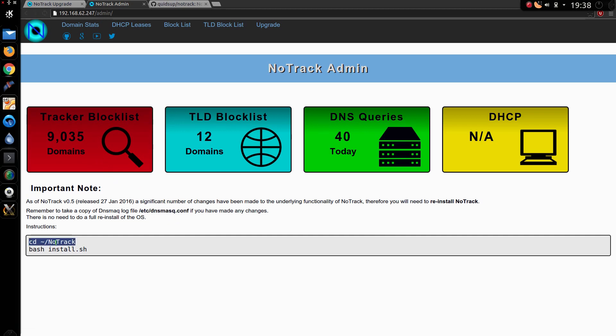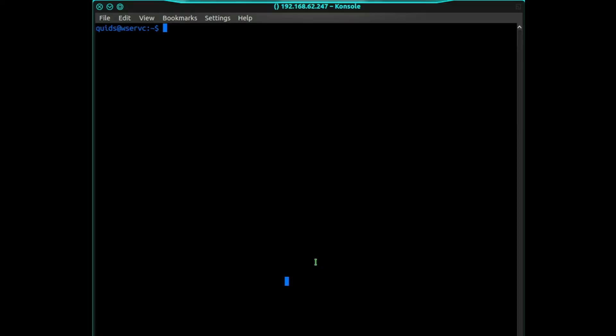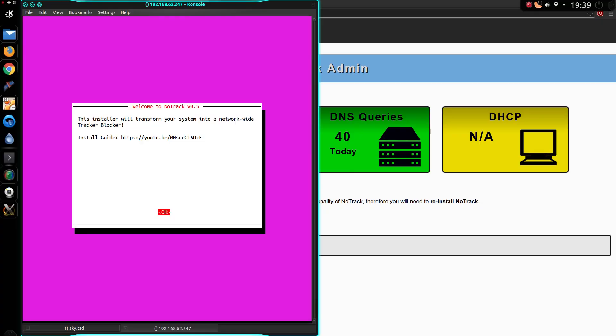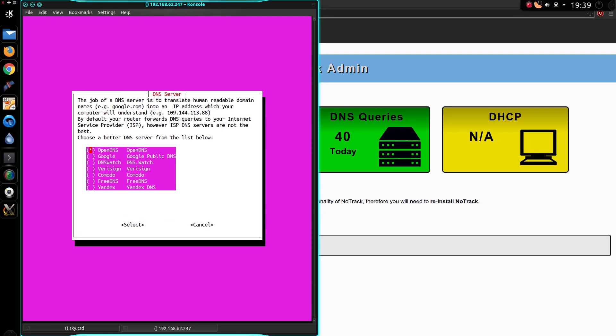So what I need to do is go to the Notrack folder, open SSH again. Then re-run the installer. Yes, yes, yes.